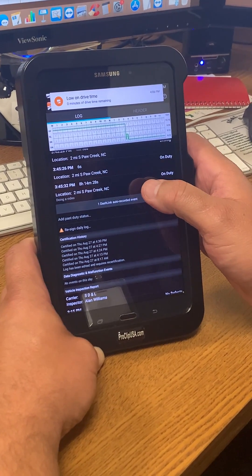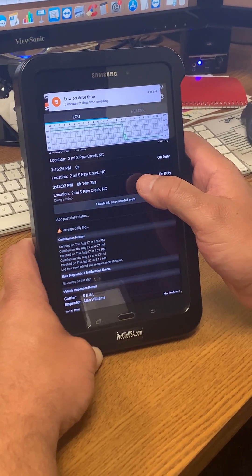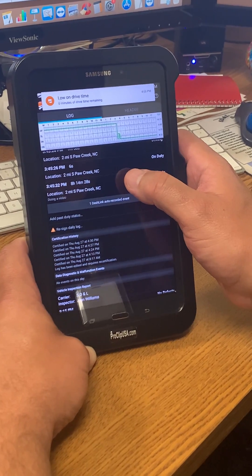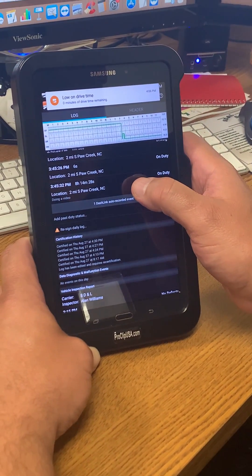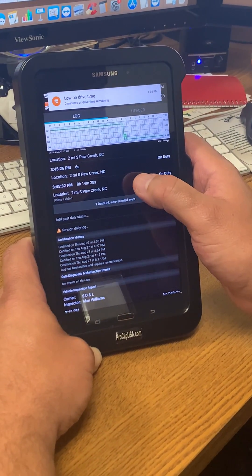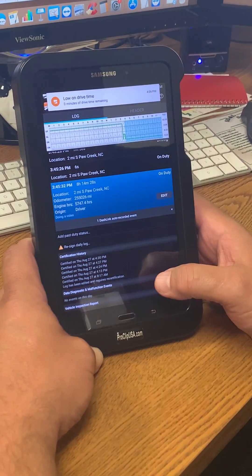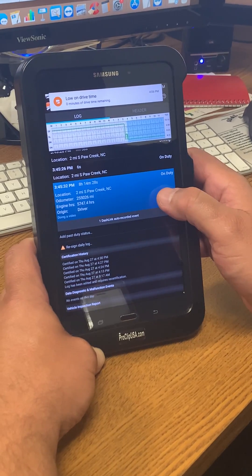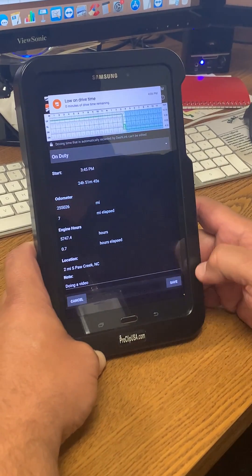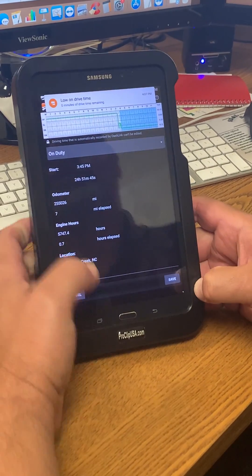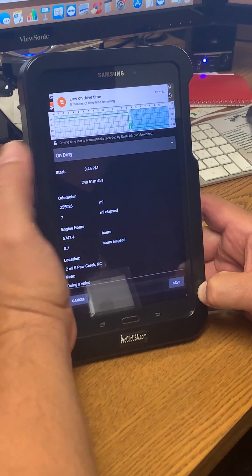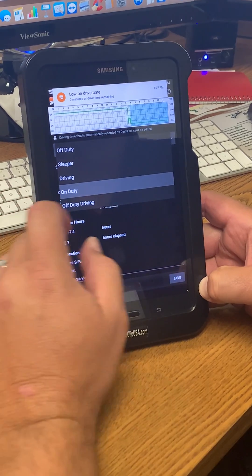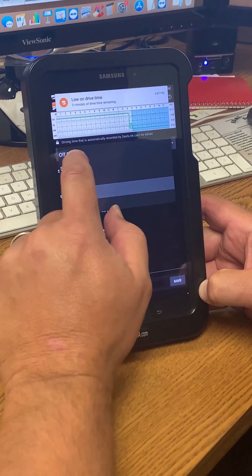I'm going to click edit. All right, once I click edit, I'm going to go up to my duty status bar and I'm going to change on duty to off duty.